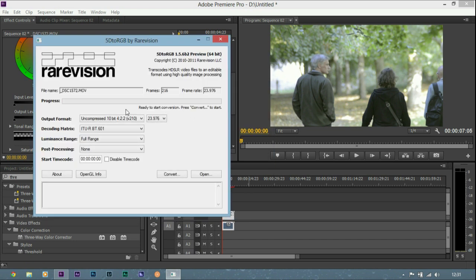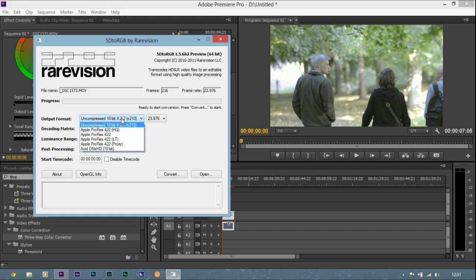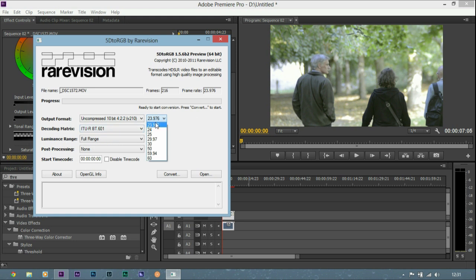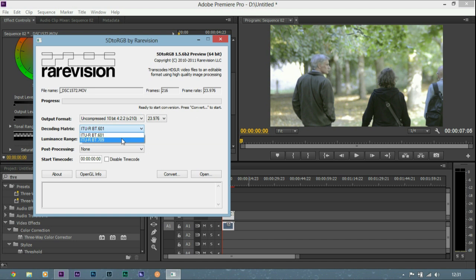Now it's important to get this right, I use the uncompressed 10 bit 422 option. I leave it to the frame rate of my camera and I always decode it in matrix.709.